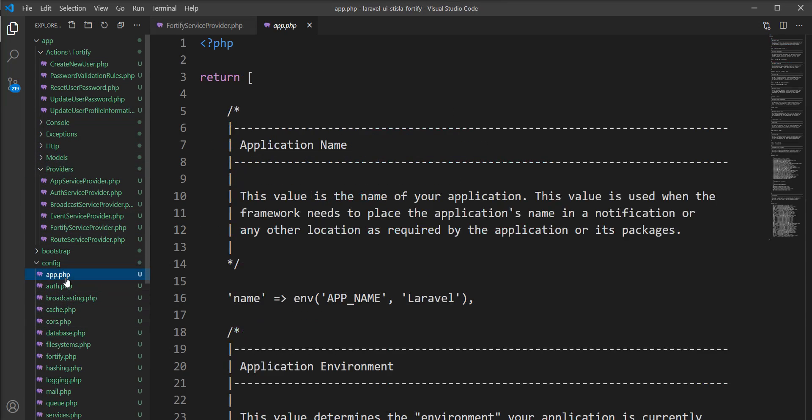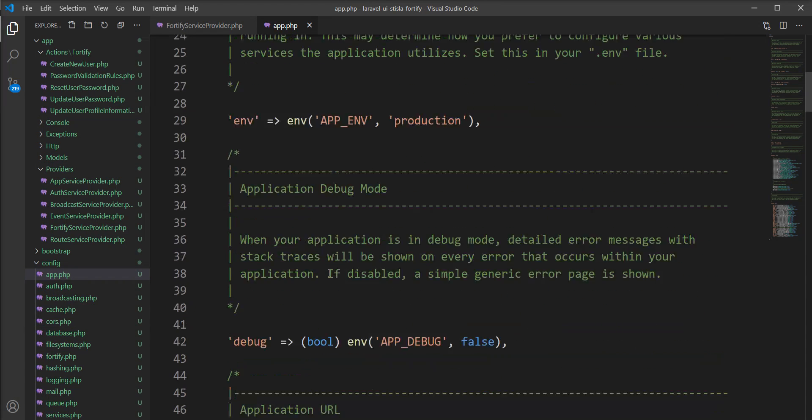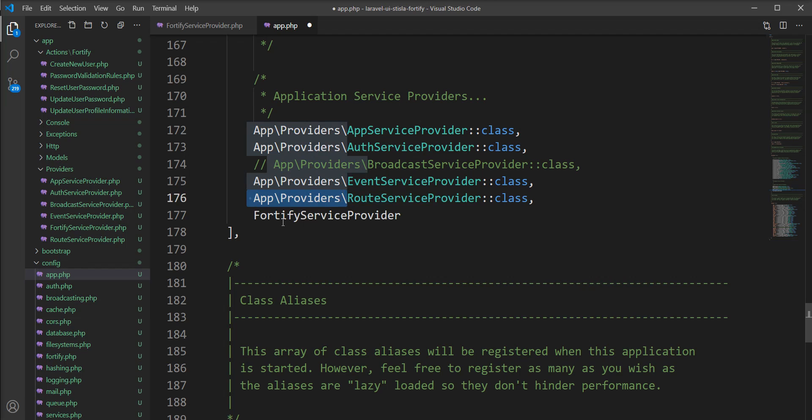Here we need to register it in the providers array in the app config file. We need to add it here.